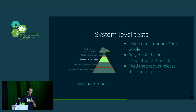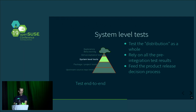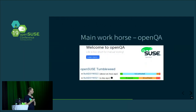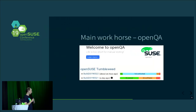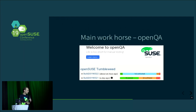System tests directly feed into the product release decision process — for rolling release Tumbleweed, for Leap, and similarly for SLEE. System tests are conducted, and based on the results a build or snapshot of Tumbleweed is accepted or discarded. The main workhorse here is openQA. In the view I'm showing, Tumbleweed is being tested — each number on the right is one single virtual or physical machine test, and based on the test results, the decision is made whether to release that build of Tumbleweed.